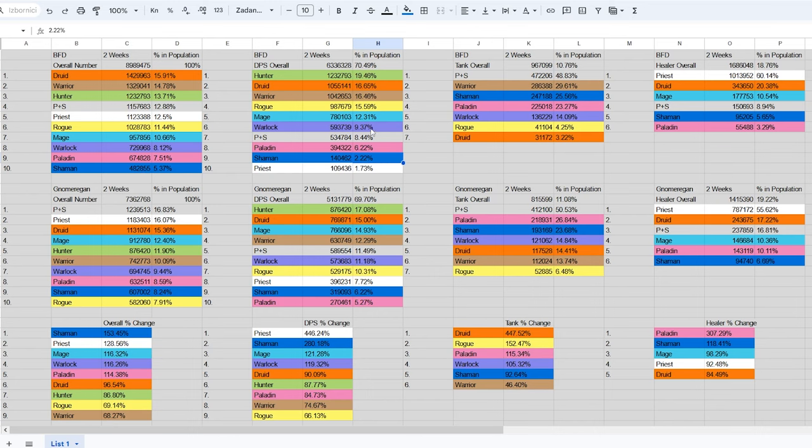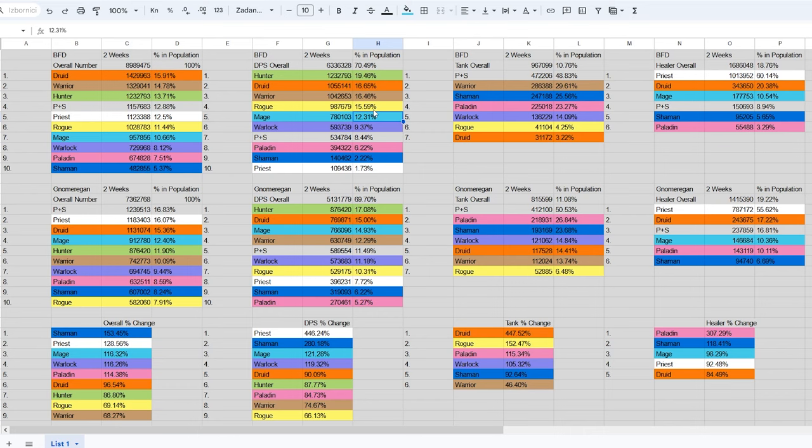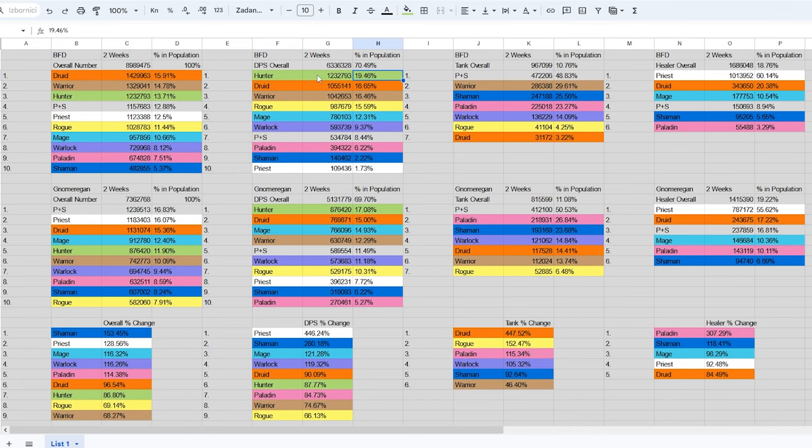Warlocks are the next least represented class, but you'll see at least one warlock DPS in every other raid. Paladin and mage DPS players were in a perfect spot where you should usually see them in every raid. When it comes to rogue, warrior and druid DPS, you would see at least one in every raid and now and then there would be two class representatives. Lastly, the kings of the DPS groups were hunters and in three raids you would see four hunters on average.